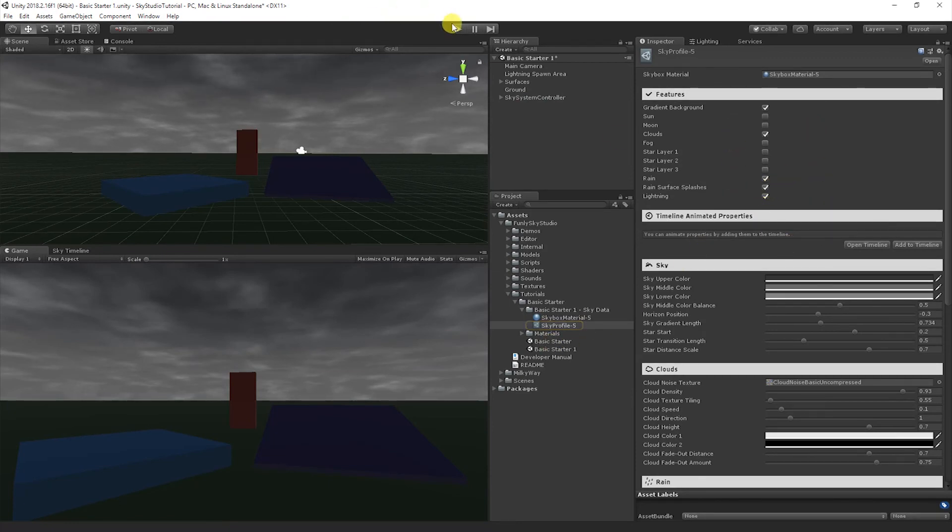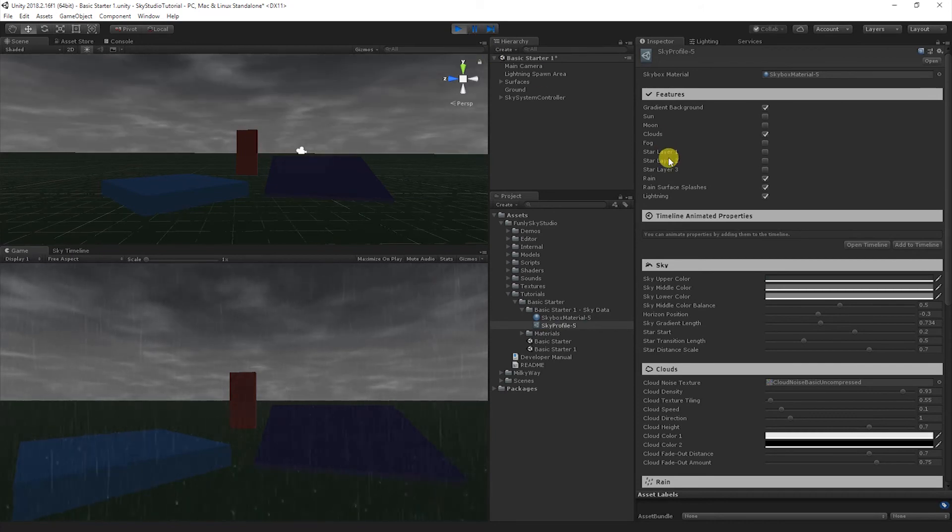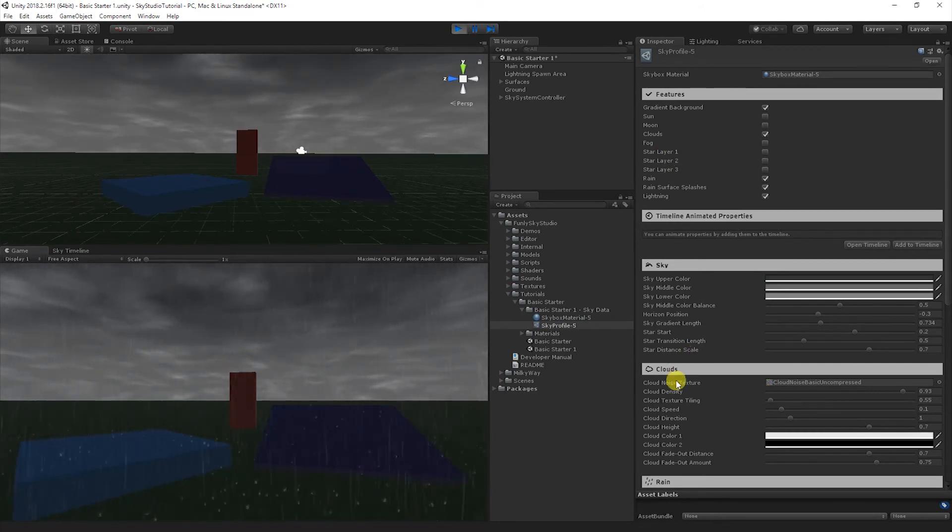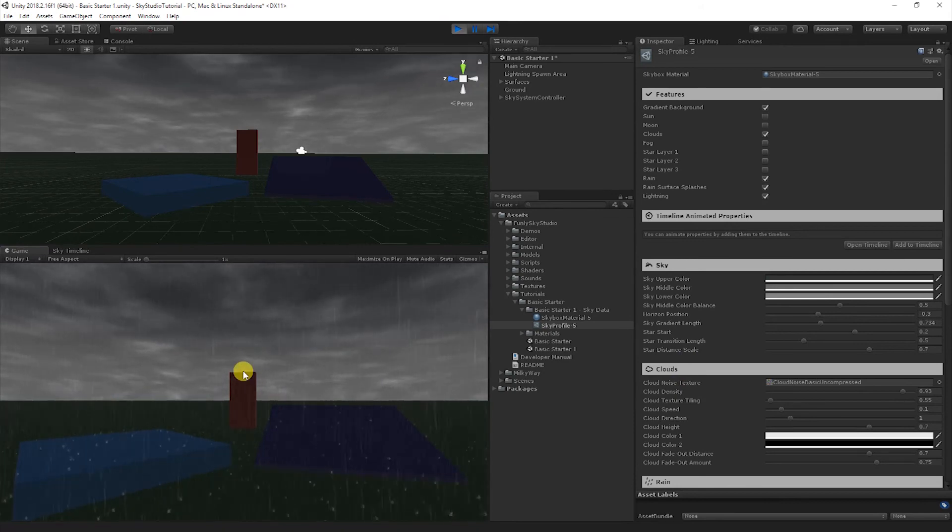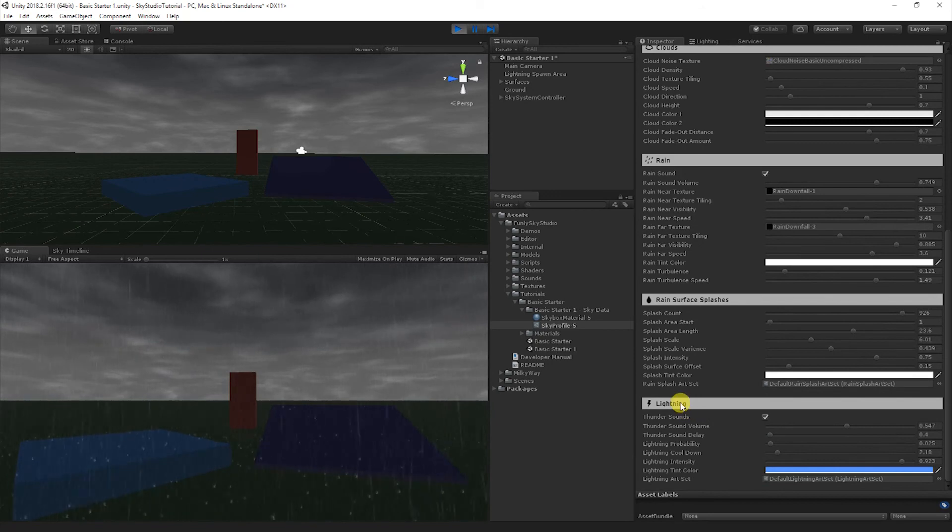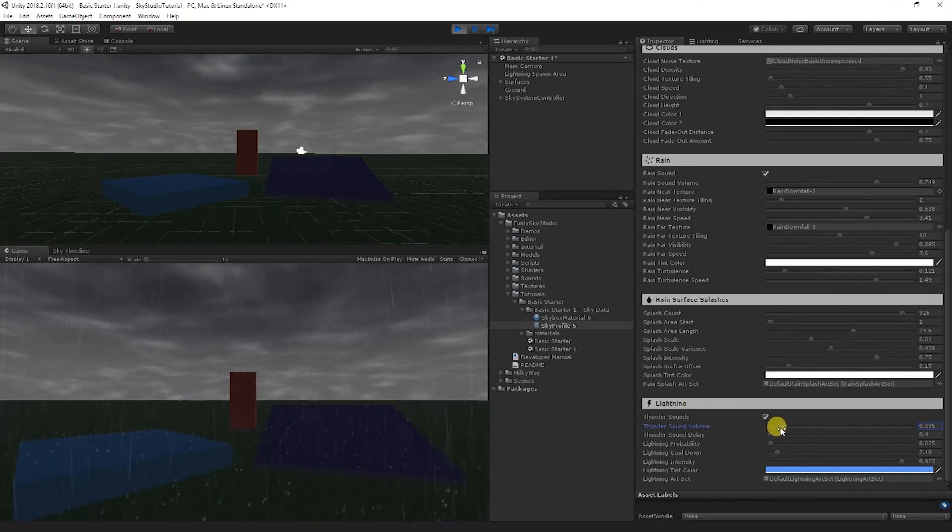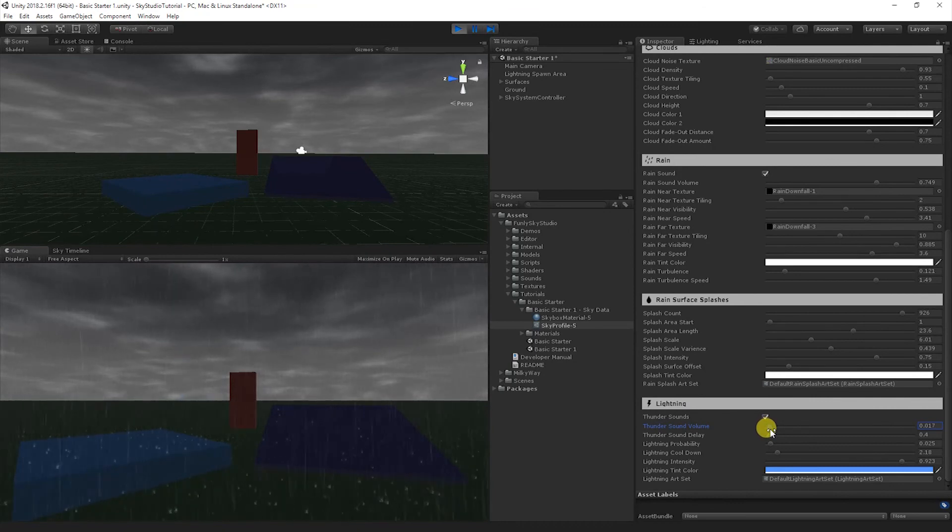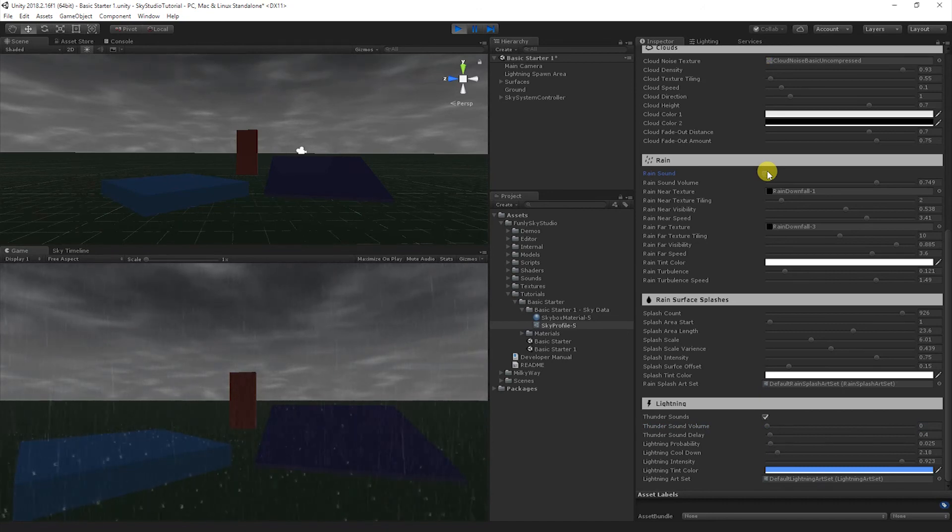Let's go ahead and just click play, and we can start talking about everything we're seeing here. So you'll notice we have a nice rainy scene here, and we have some lightning with thunder in the background. And I'm going to go ahead and turn the volume of the thunder down, let's turn it off all the way. And I'm going to turn off the rain volume as well.